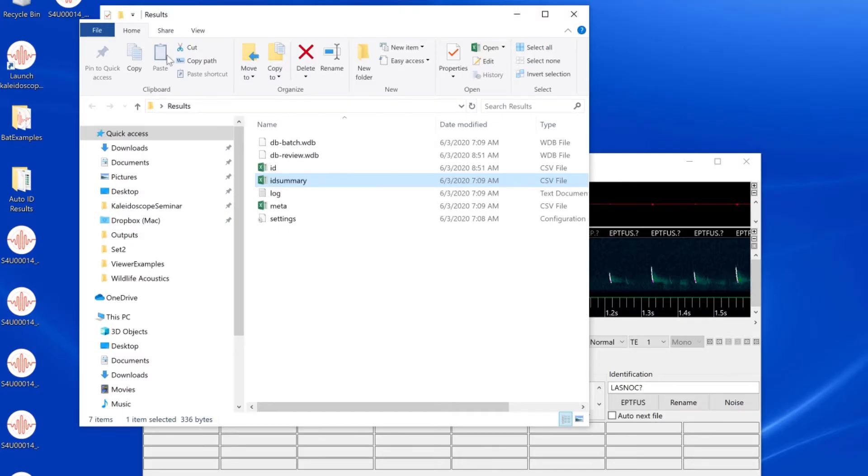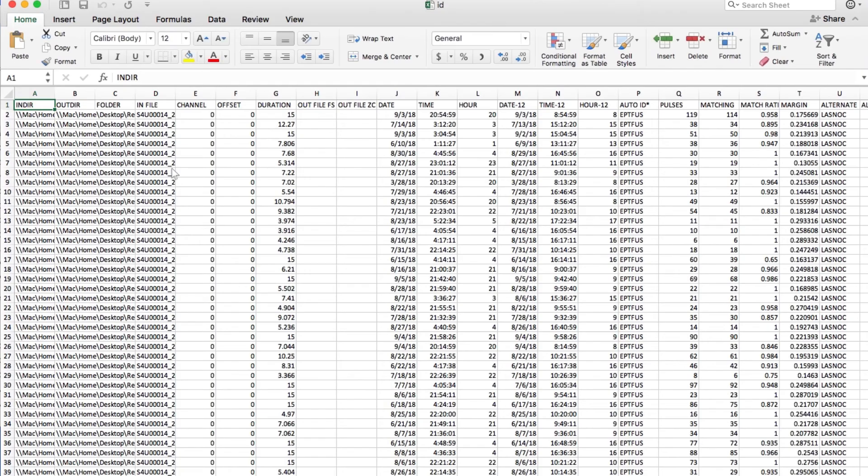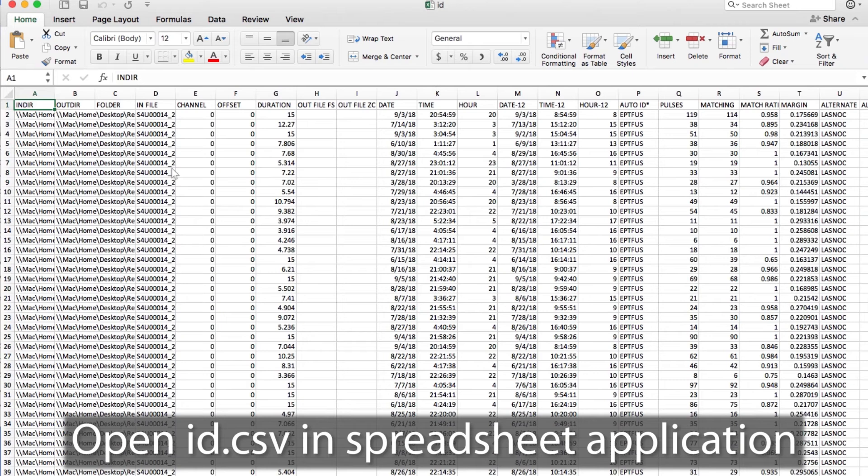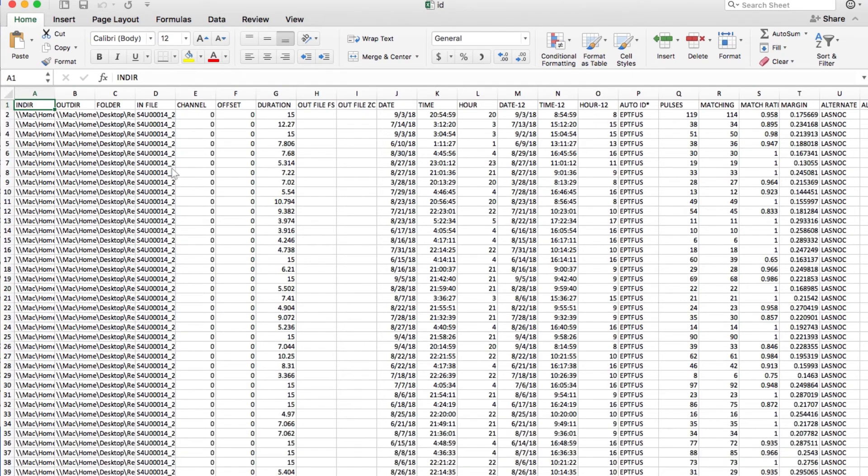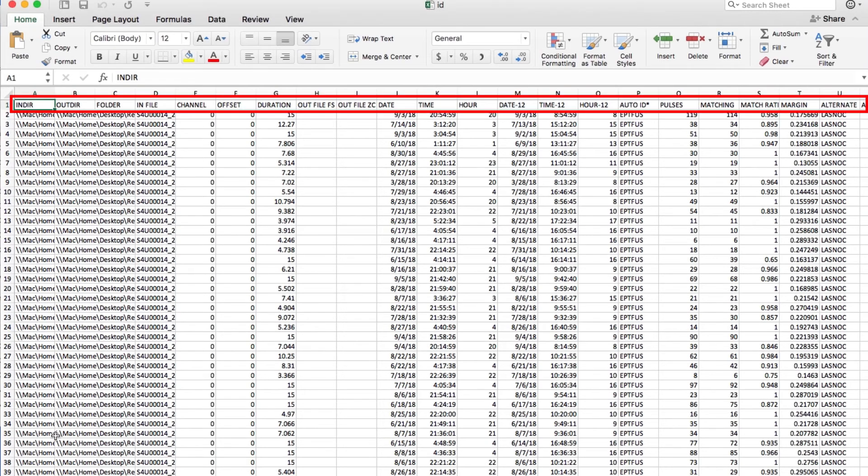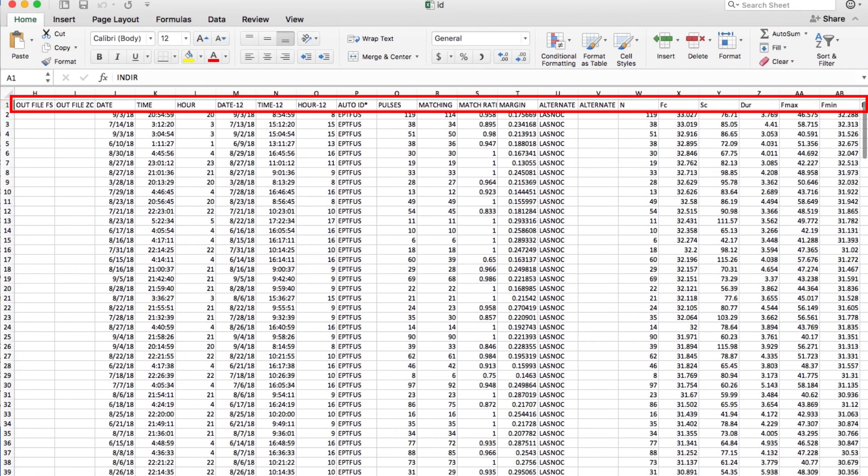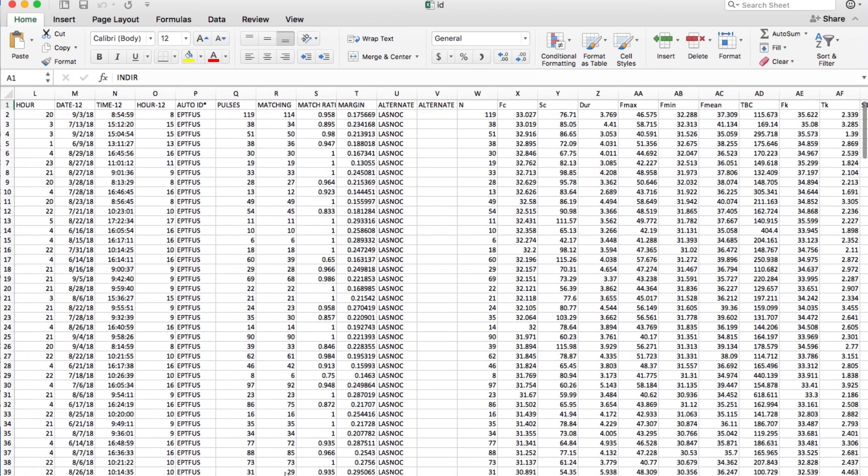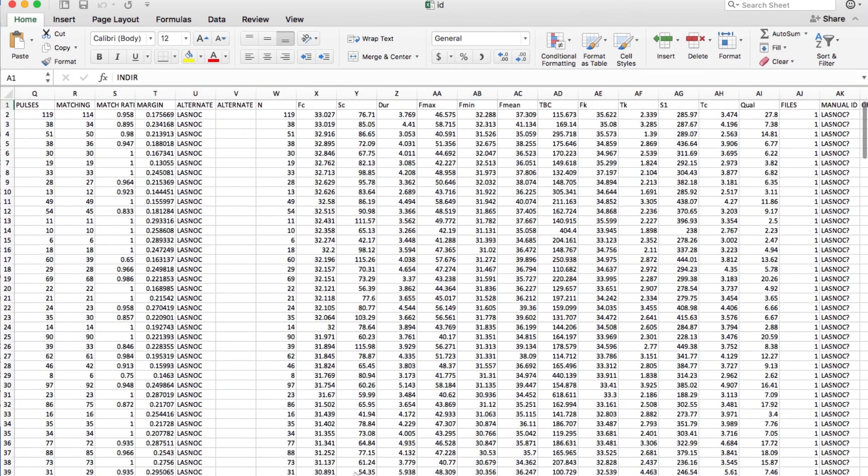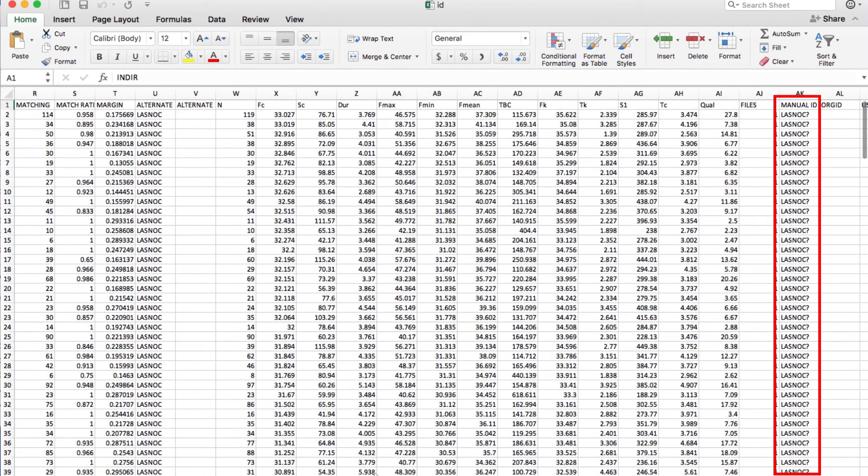CSV is a common file format, so if I double-click on the ID CSV file, that will cause my spreadsheet application to open. The spreadsheet application displays all the columns created in the auto ID batch process. And if I scroll over, I see the manual IDs I've added.